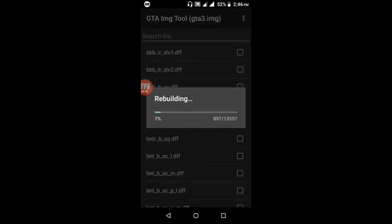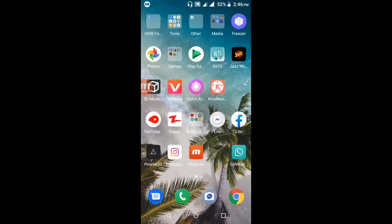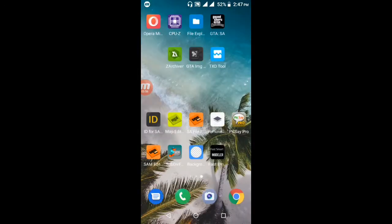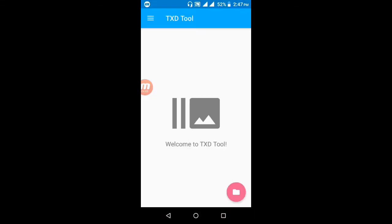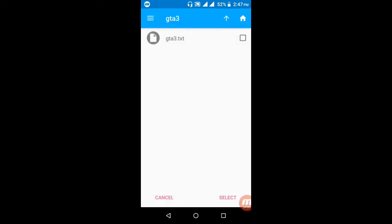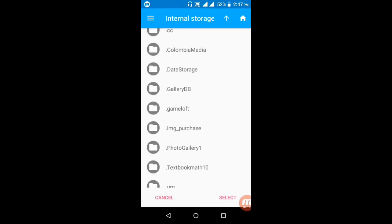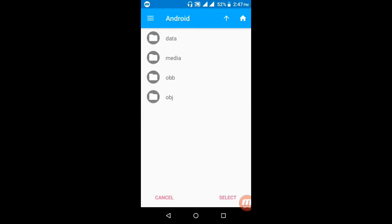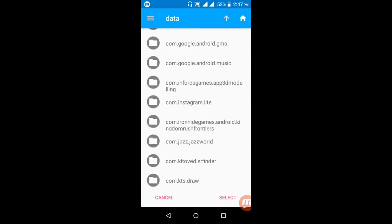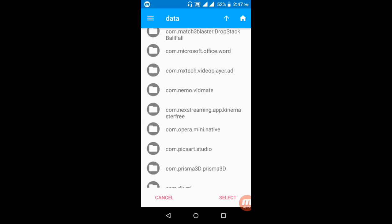Open the TXD Tool APK — it's available on the Play Store. Go to the Play Store, download it, and open TXD Tool. Press the theme icon button. After clicking, open the Android folder, open the Data folder, and find the com.rockstar.gtsa folder.